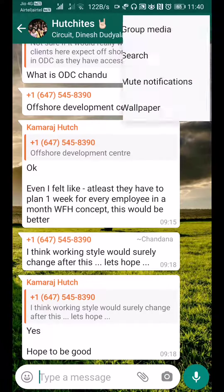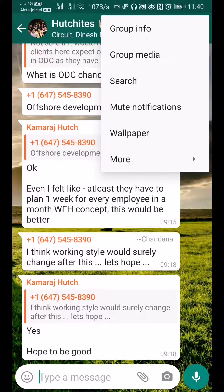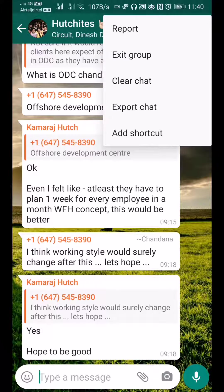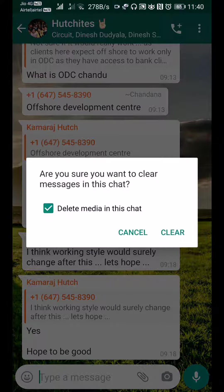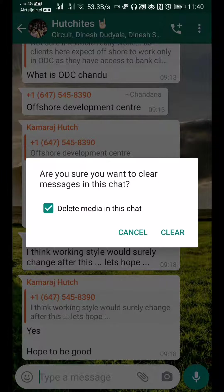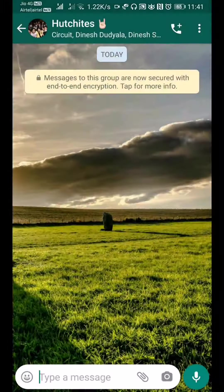Instead, go into the group, tap 'More', and then go to 'Clear Chat'. When you do this, it will ask: 'Are you sure you want to clear messages in this chat? Delete media in this chat?' At one shot, you'll be able to delete all the messages as well as all the media shared in this group. It's a quick way to clear all the images, videos, and even the chat.